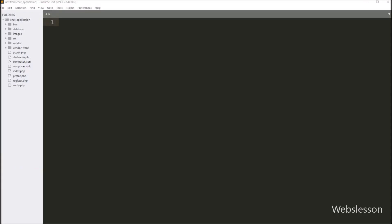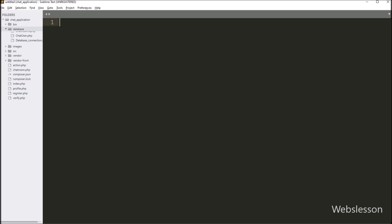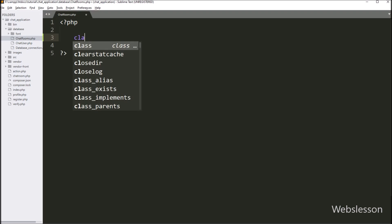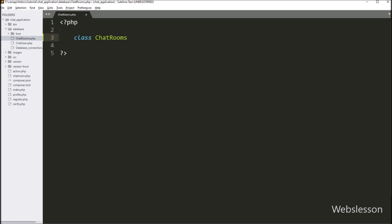After this, to process chat message data and store it in the MySQL database, in the database folder we want to create a ChatRoom class. So in the database folder, we have opened the chat_room.php file and written a class statement with the ChatRoom class name.